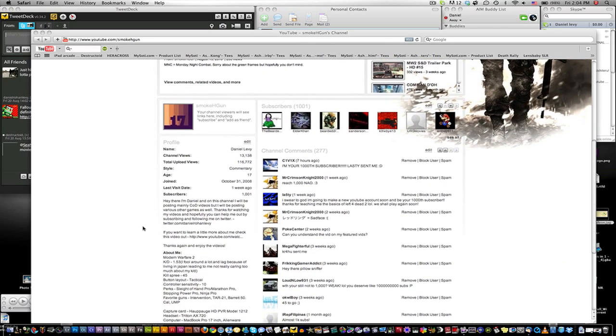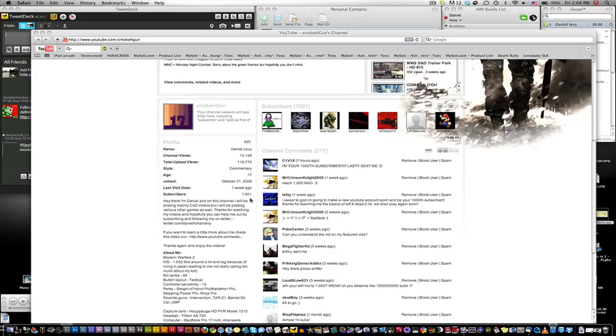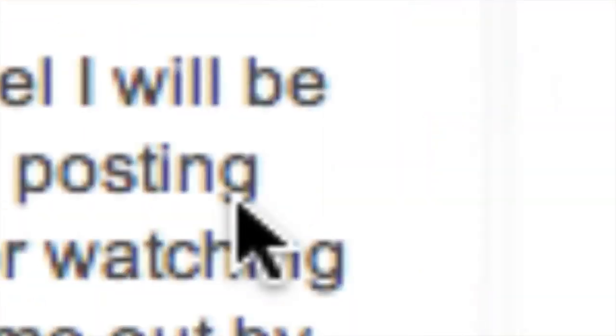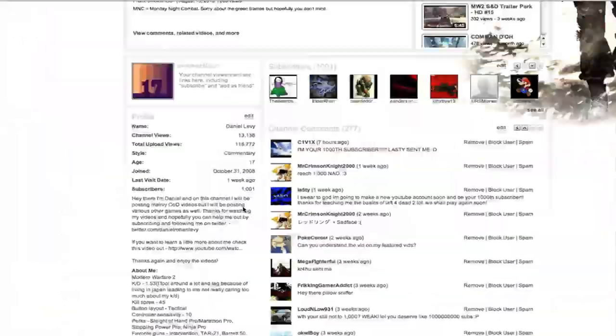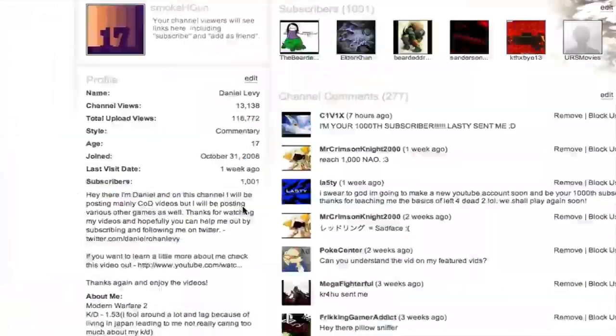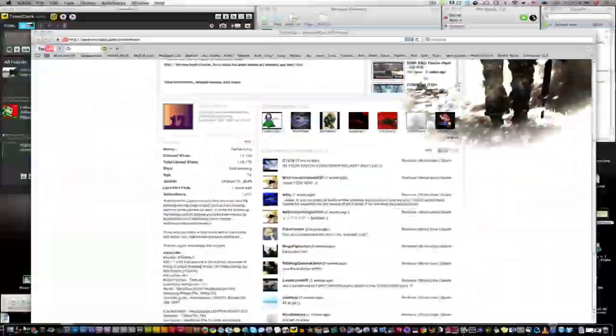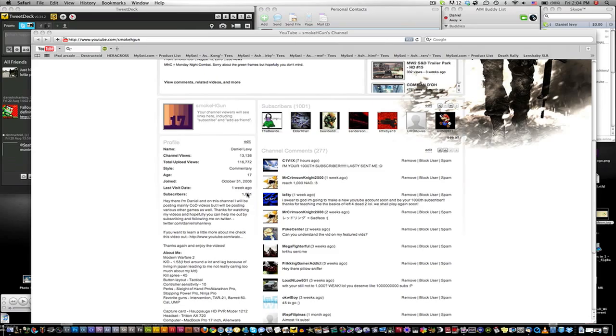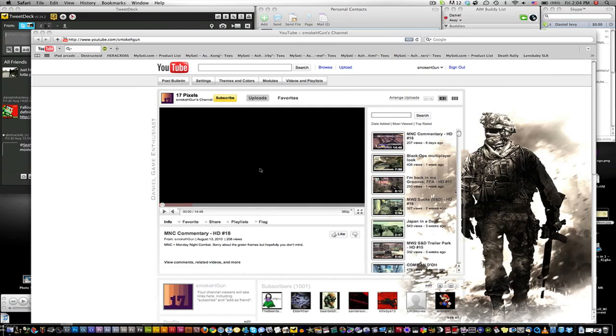But if we go down here, BOOM, 1,000, yeah! So I just hit a thousand subscribers, four digits, that's pretty crazy.